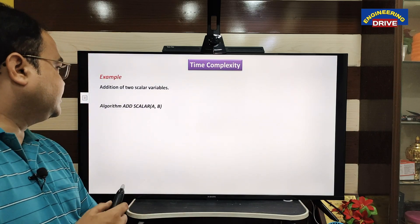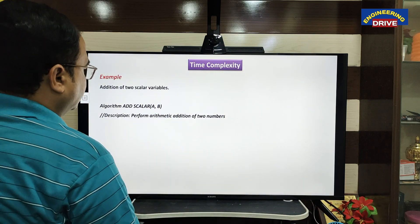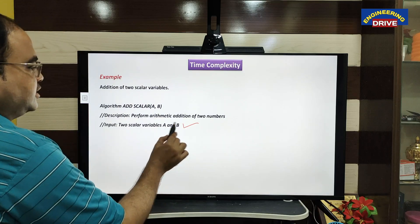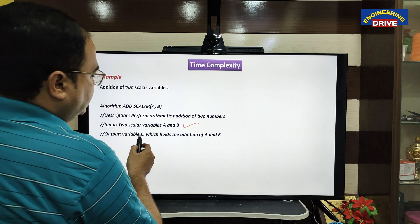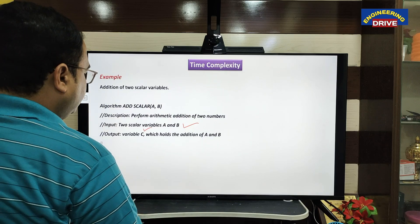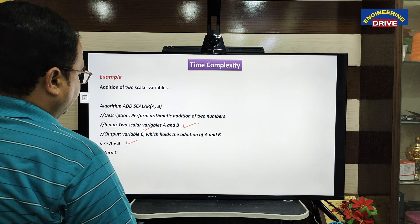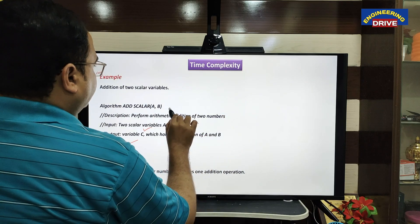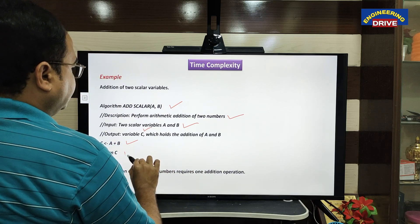Let us take one algorithm to add two numbers A and B. The input to this algorithm is two scalar variables A and B, and the output we are going to store in the variable C. This is the formula, and finally the algorithm ends. This algorithm has step one, step two, three, four, five, and six — including comments.